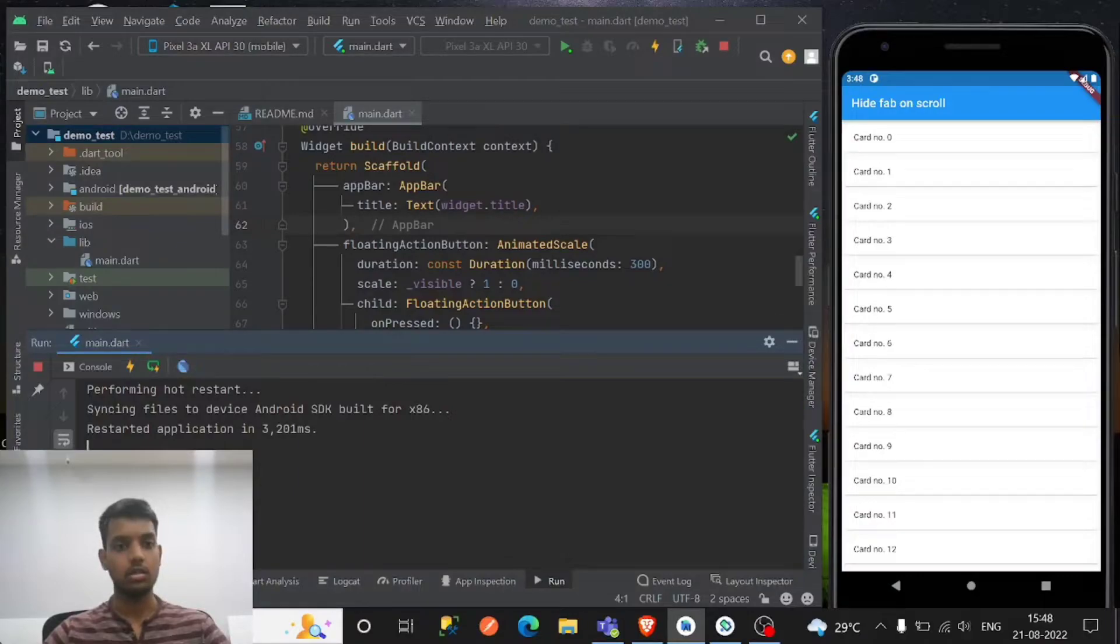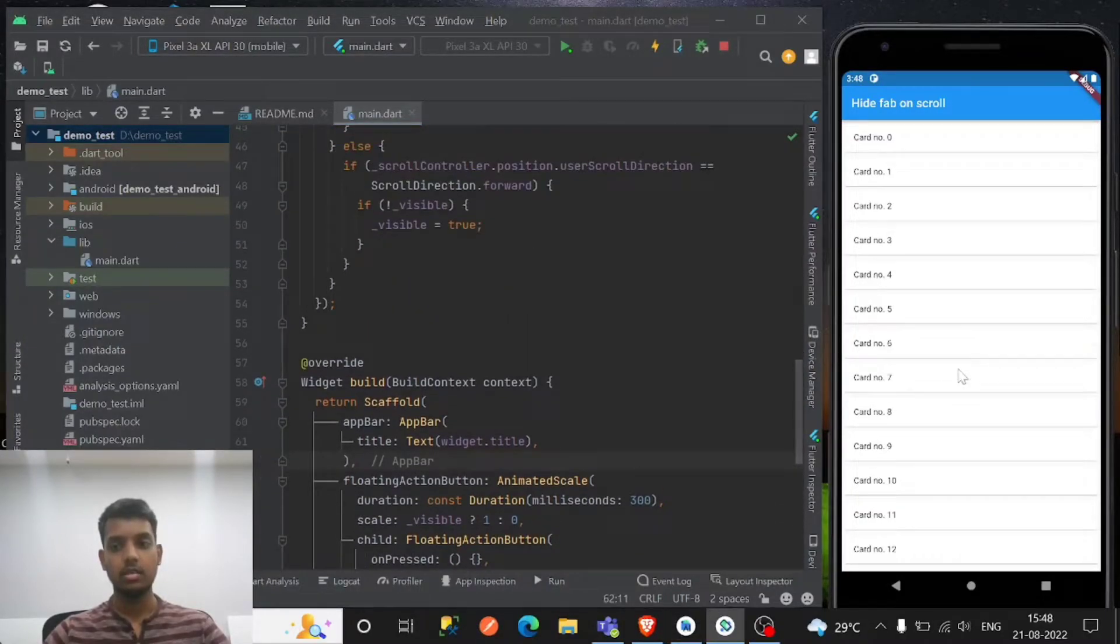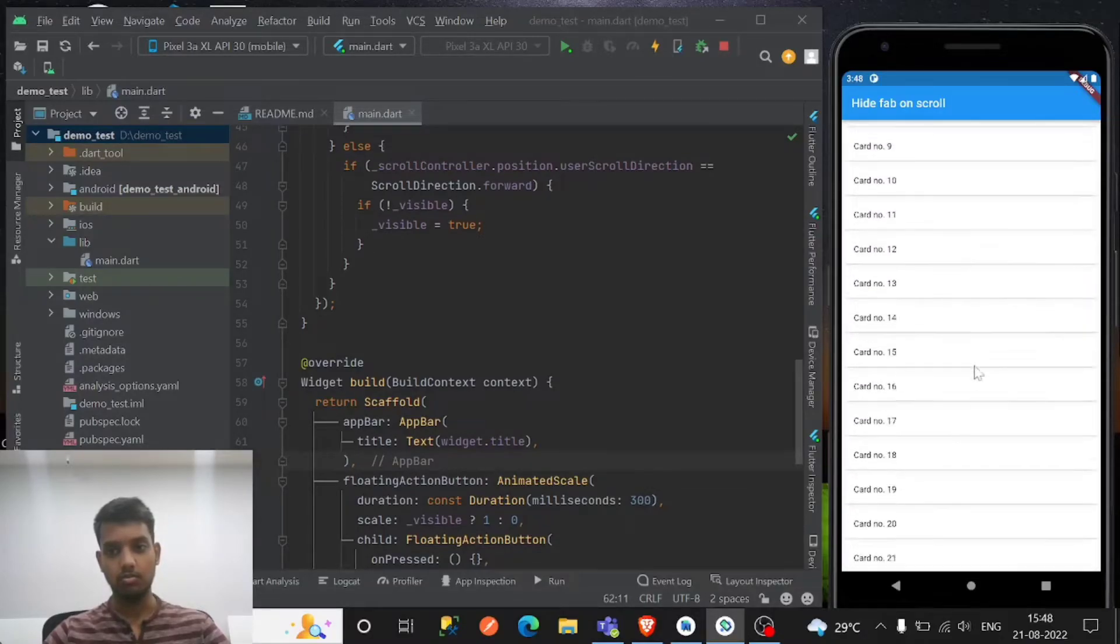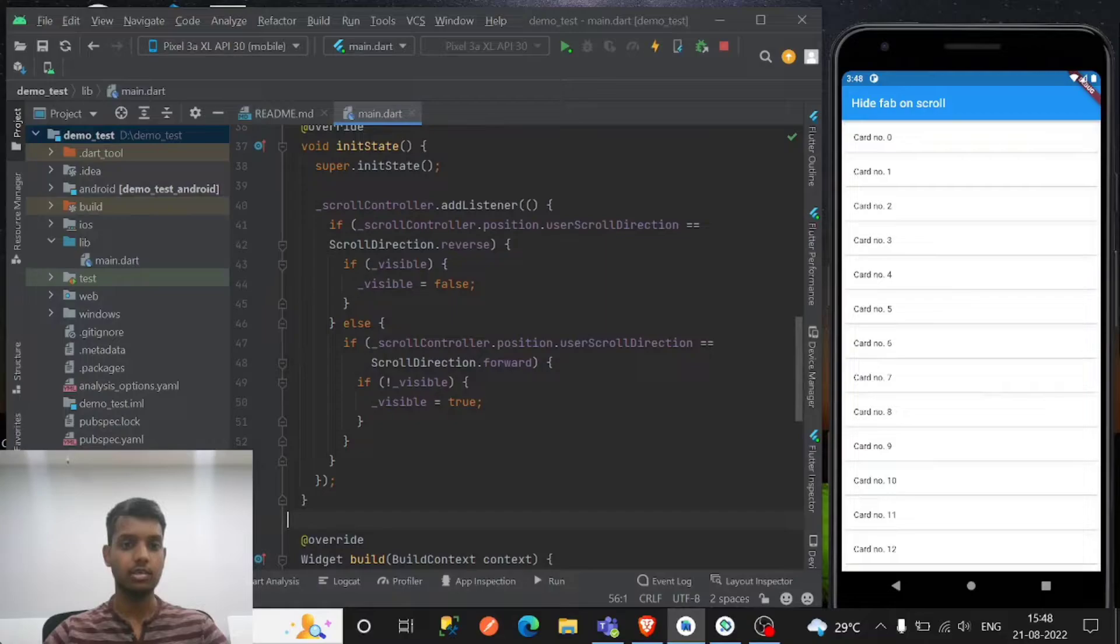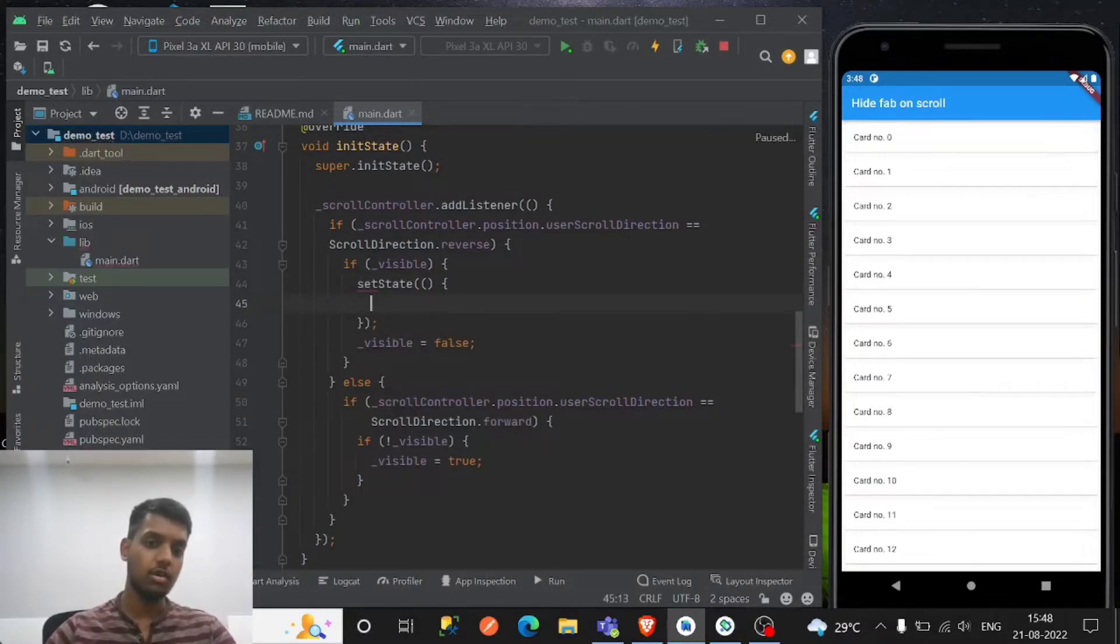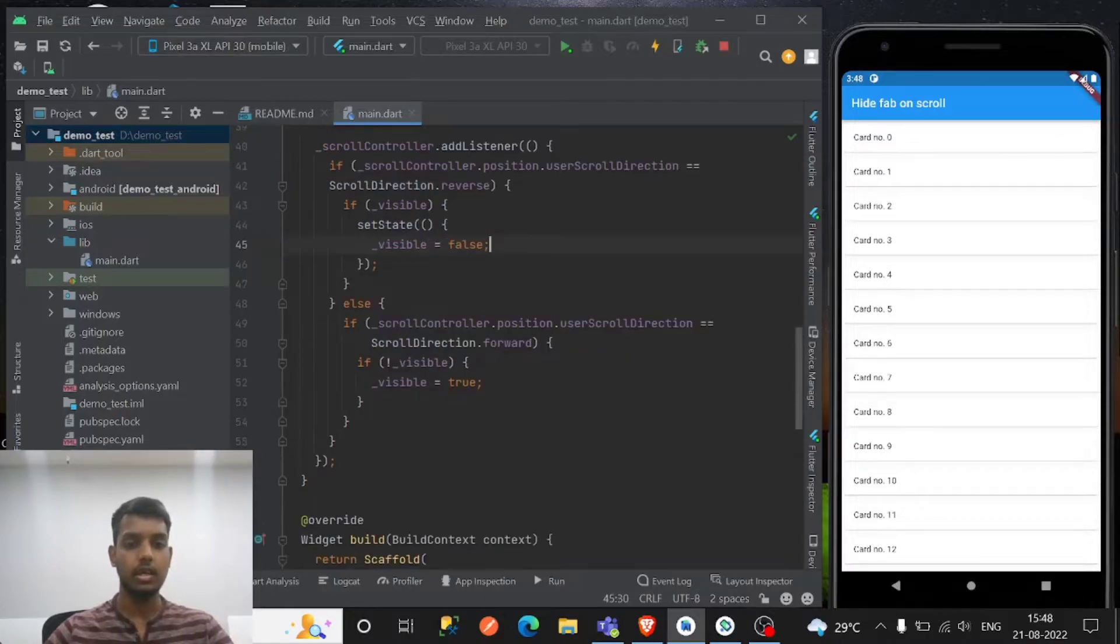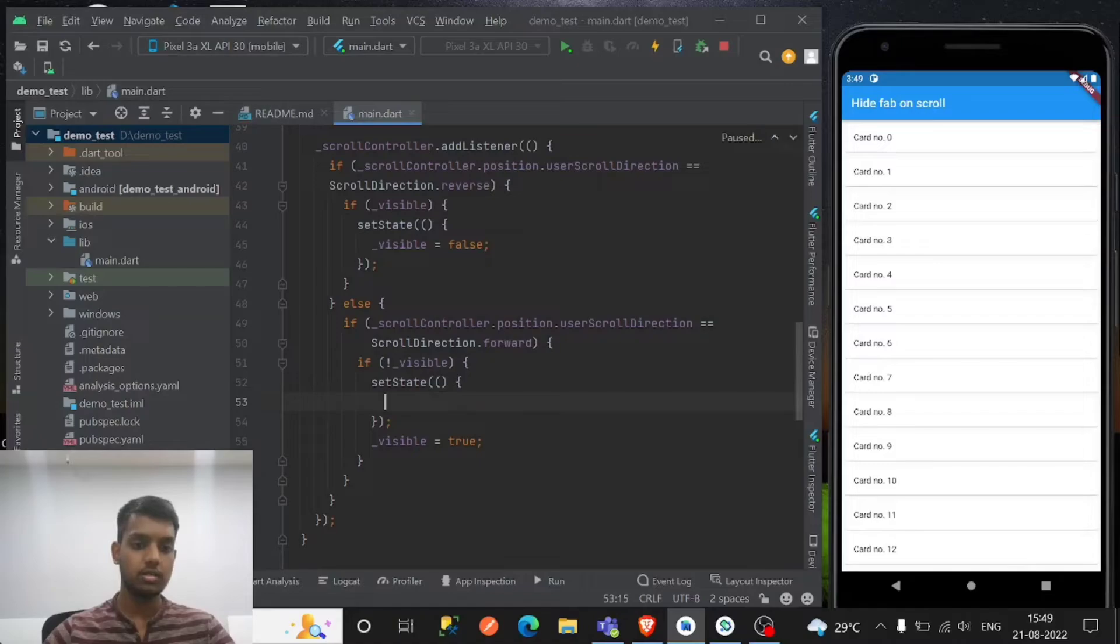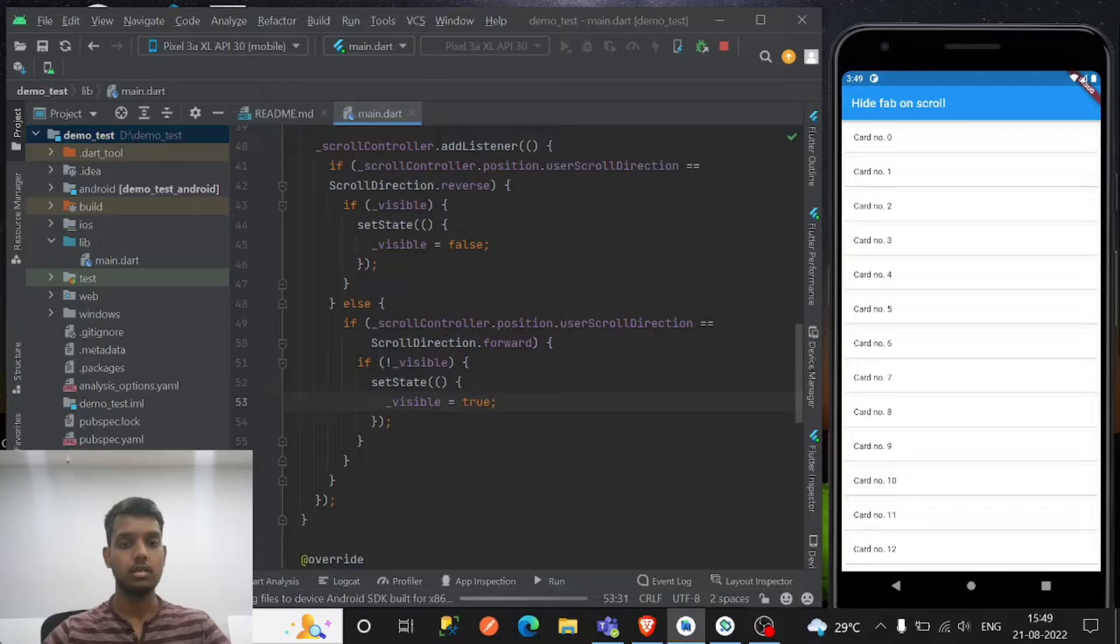Okay so initially it is false, that's why it is hidden. So if I make it, oh it doesn't become visible as expected because the setState, I forgot to use. So setState is necessary to update the widget right? So just use the setState method, and I can restart.